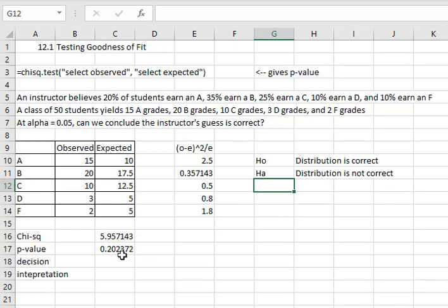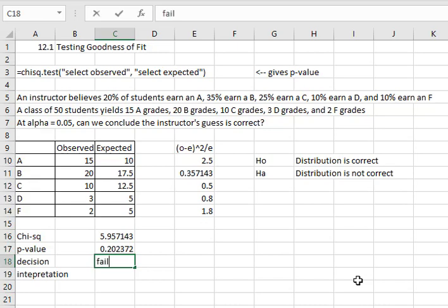Because our p-value is so large, much larger than the 0.05 alpha value, our decision is to fail to reject the null hypothesis.